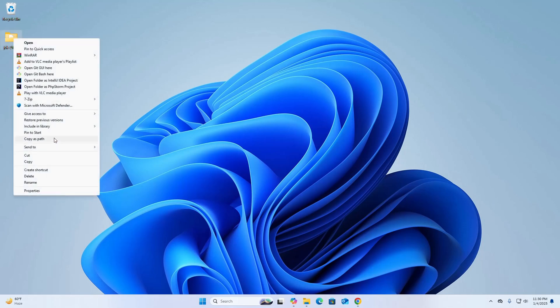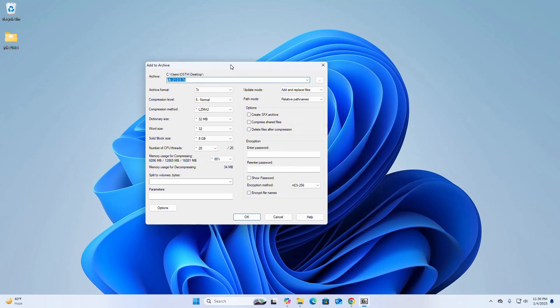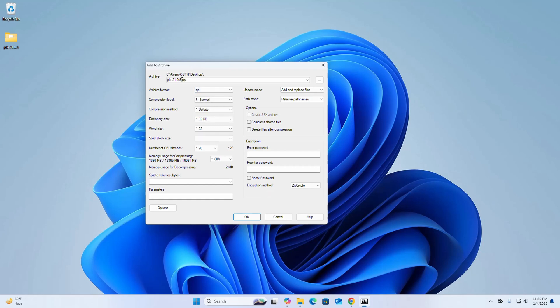Hover the mouse over 7-Zip and then select the first option, Add to Archive. Now select the archive format from this drop-down list. This is the archive name, with the .zip extension. This is the location where the archive will be stored.